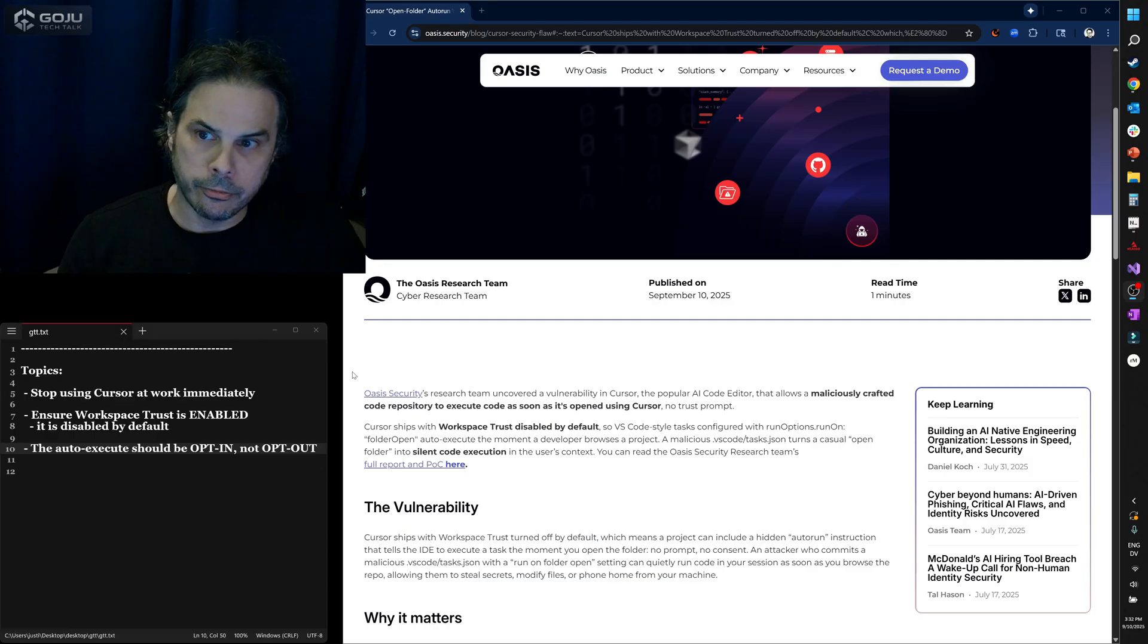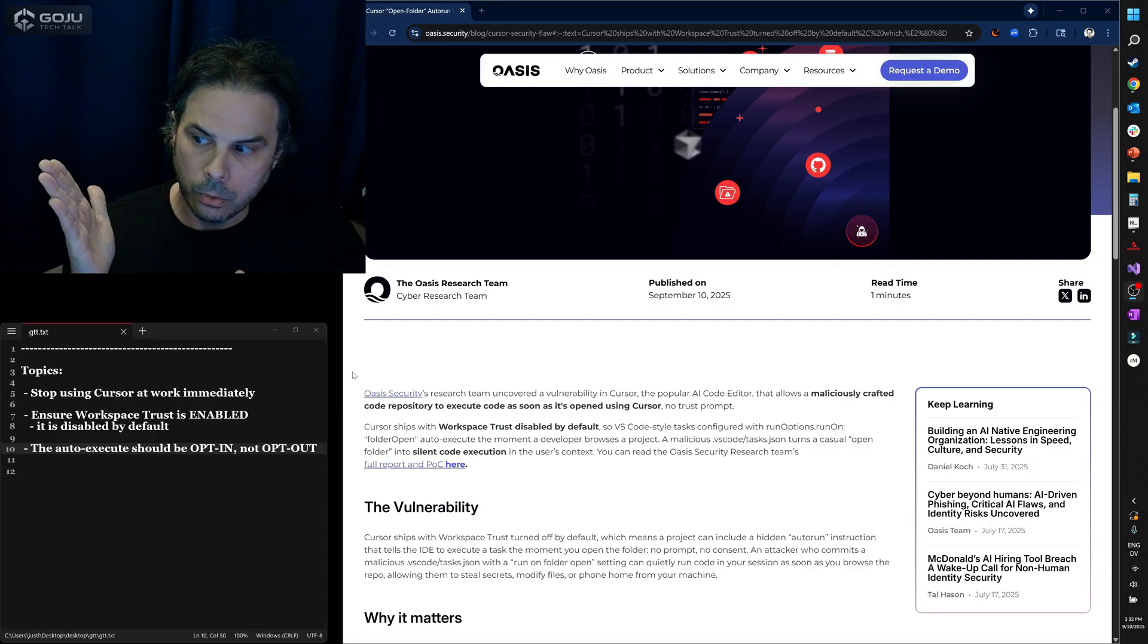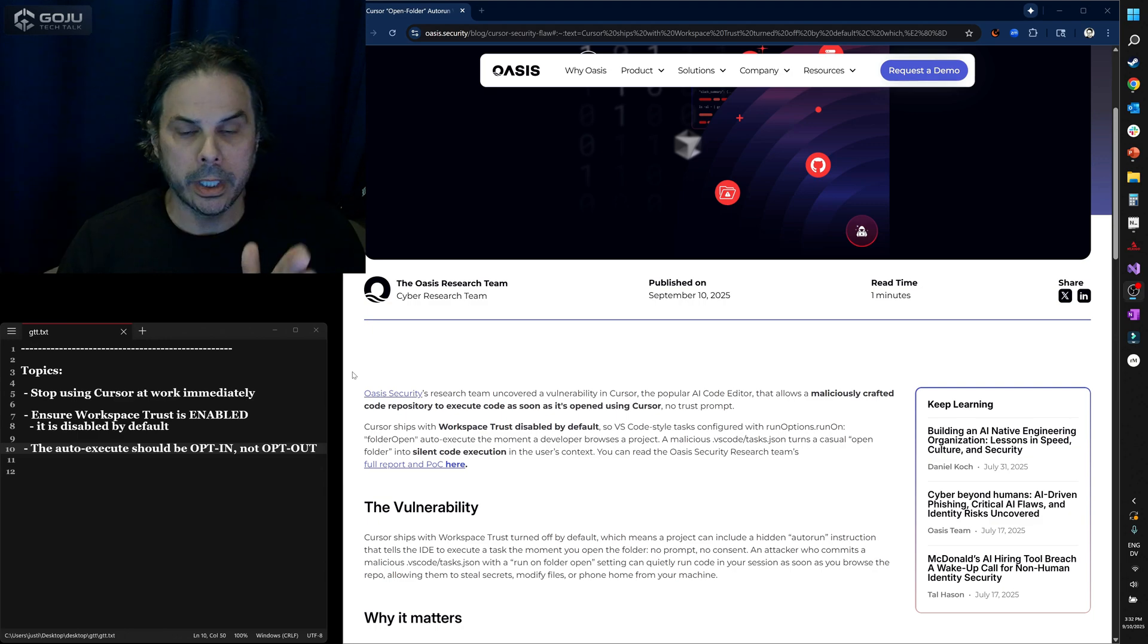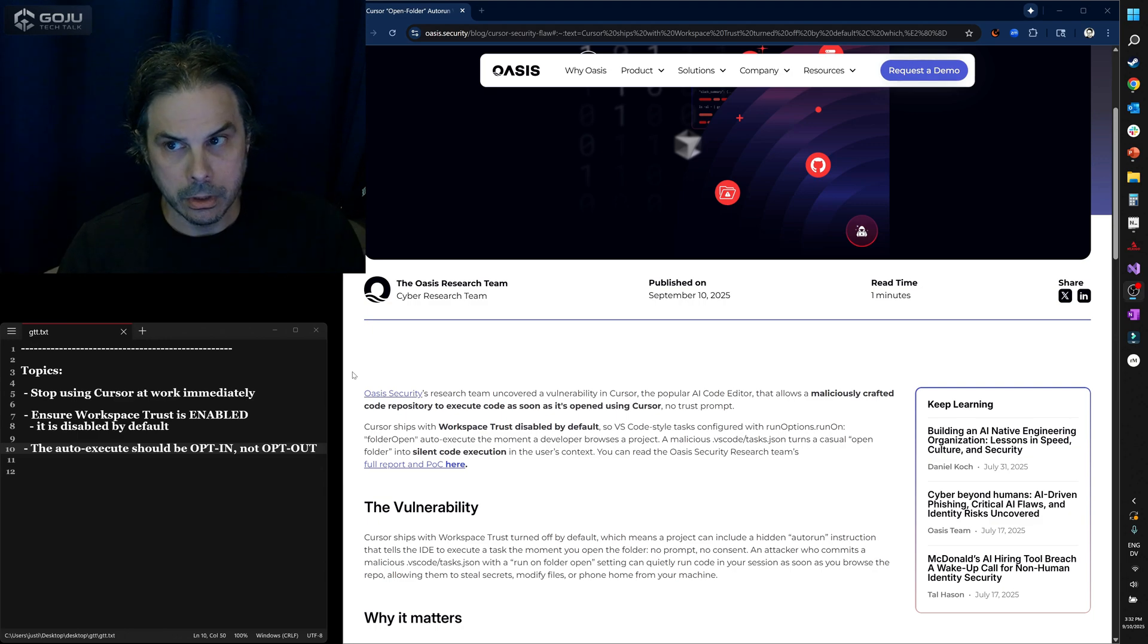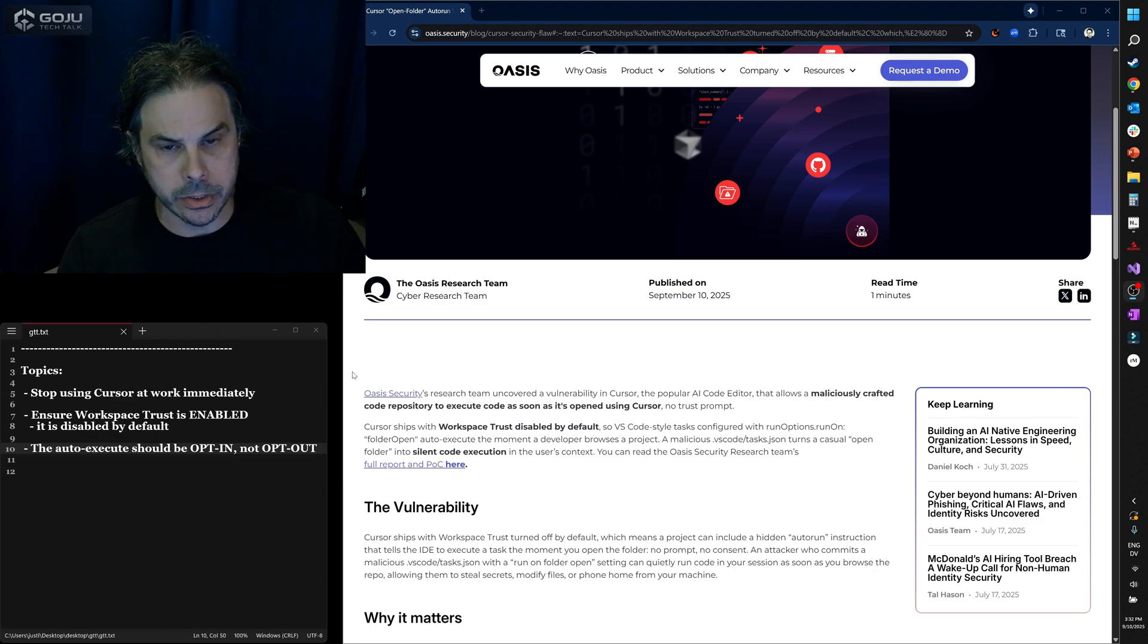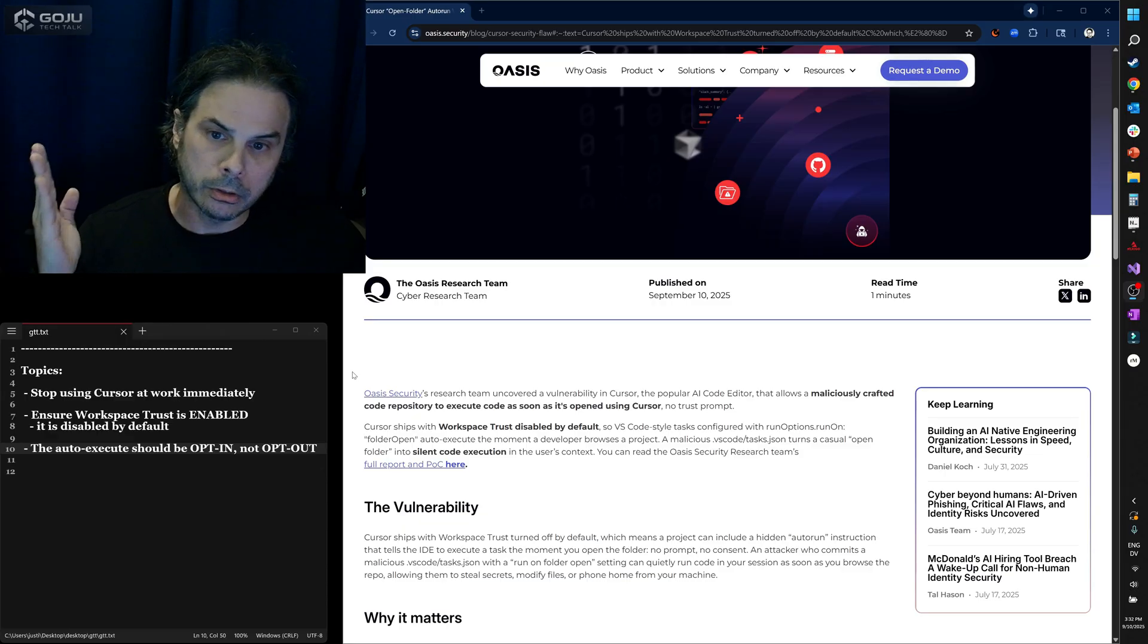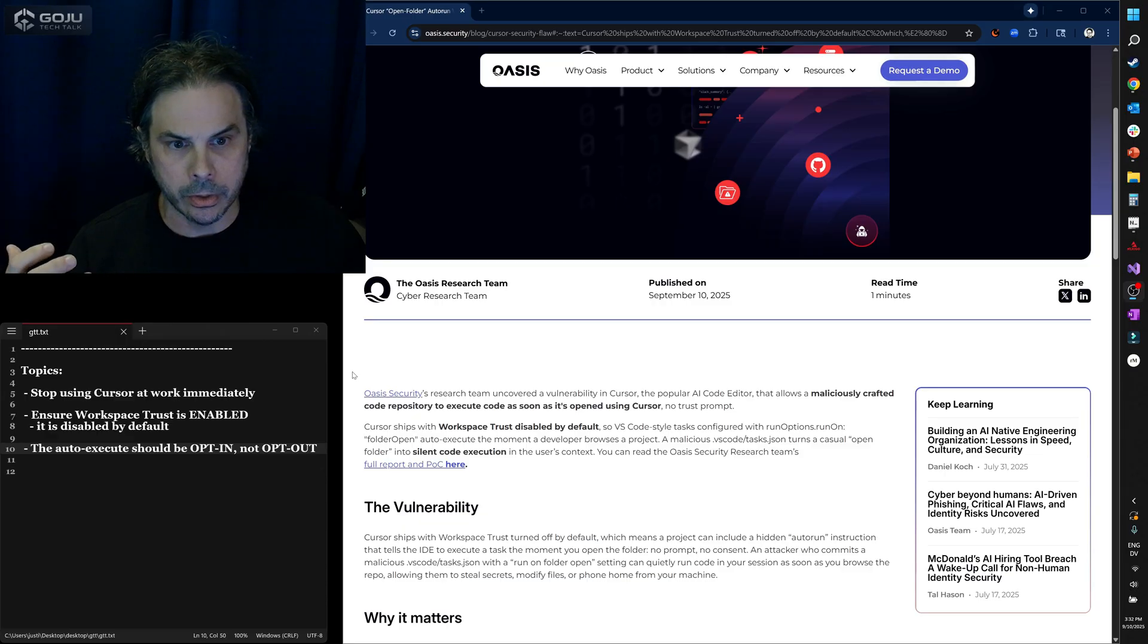Therefore, if we know that this exists, what else could also potentially exist with Cursor? My speculation is this is not a one-off. There are likely other things, like various things going on with MCP.